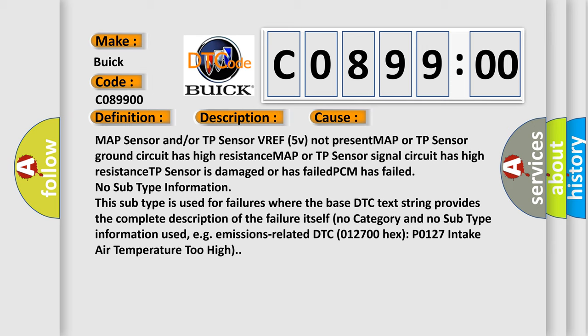PCM has failed, no subtype information. This subtype is used for failures where the base DTC text string provides the complete description of the failure itself. No category and no subtype information used, for example, emissions related. DTC 012700HX P0127 intake air temperature too high.